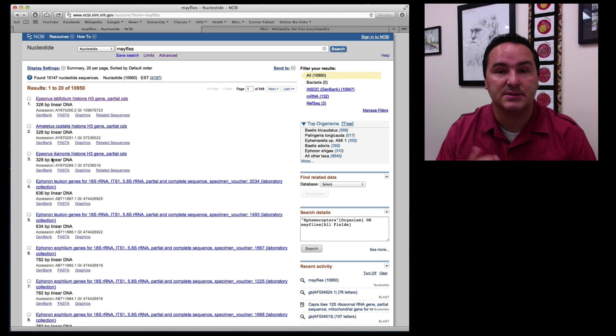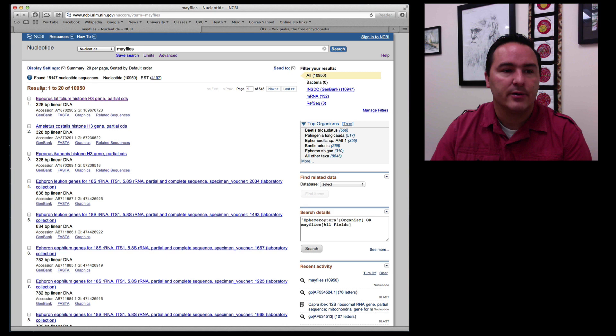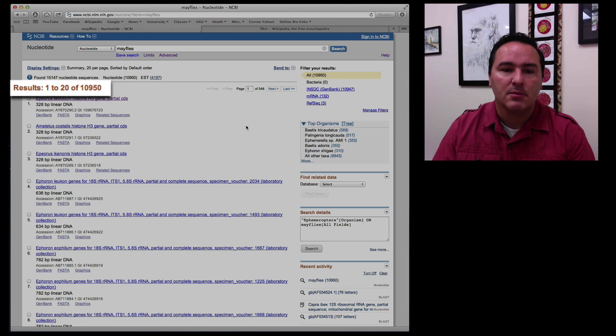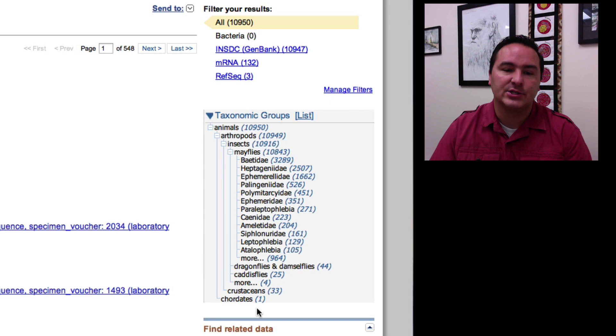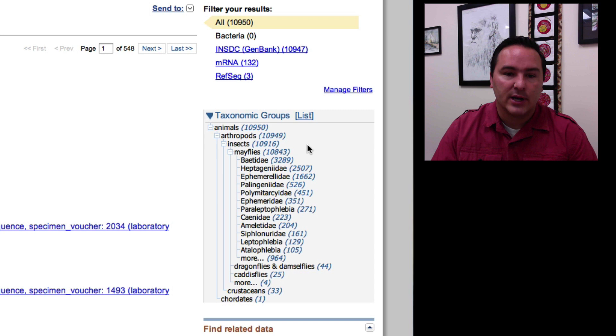And the way that you can clear that up, so here are the results again. Right now it's showing 1 through 20 of 10,950 but if I come over here on the right and click on tree it now shows me the tree-like phylogenetic structure of where all of these DNA submissions are found.